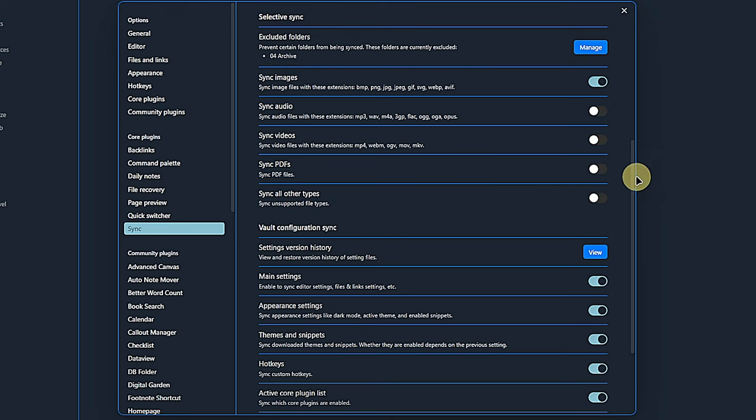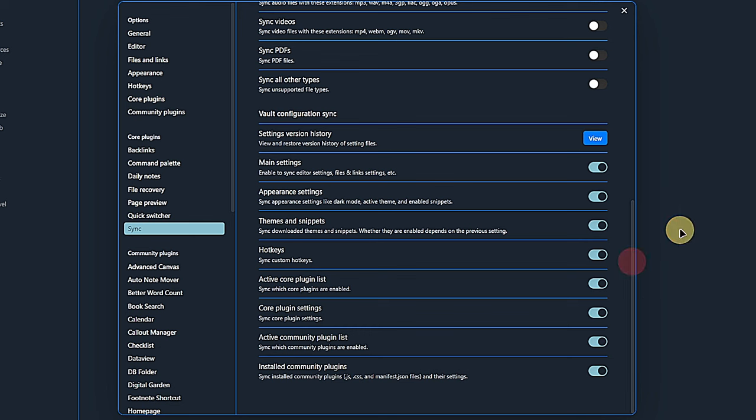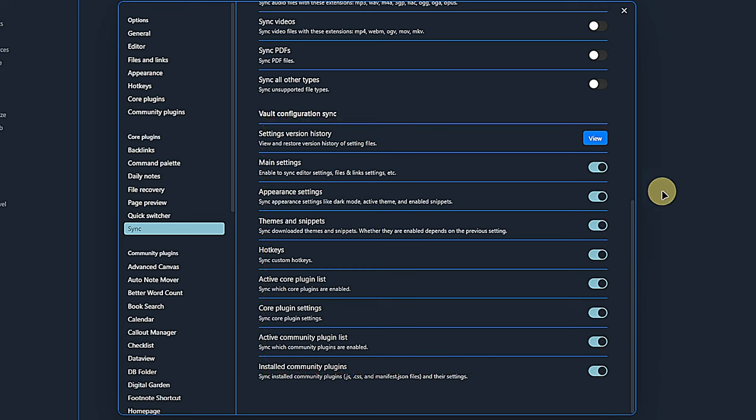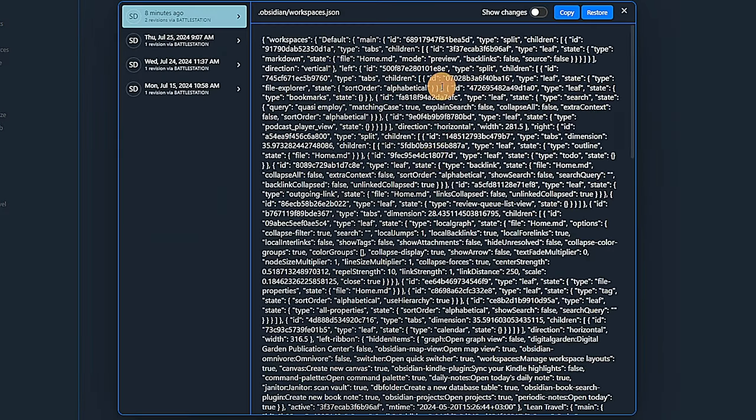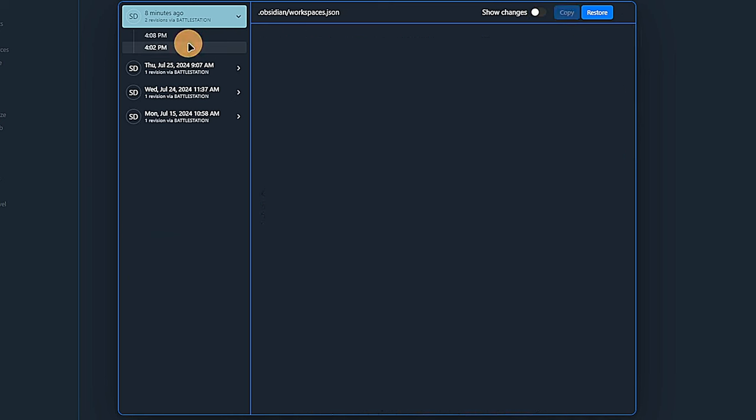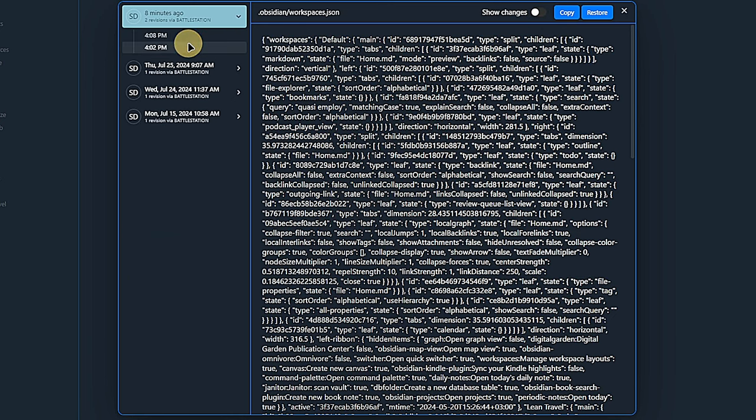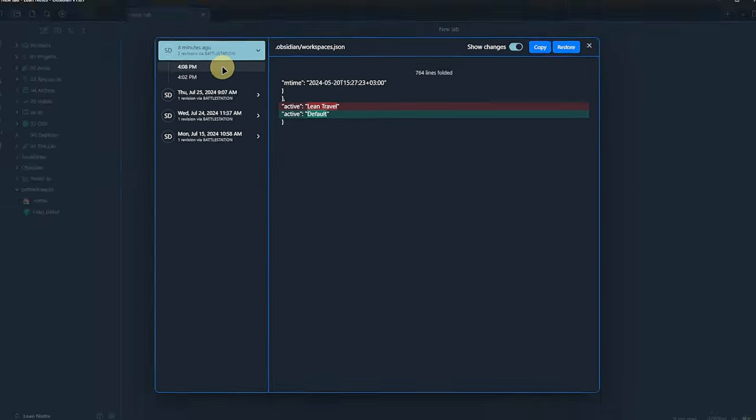And under Vault Configuration Sync, Obsidian lets us configure whether we want to synchronize our settings, themes, hotkeys and plugins. Here we can also see the version history of our settings files and, as before, see any changes and restore earlier versions. This can be useful if something stops working that might be fixed by rolling back to an earlier version of one of the settings files.